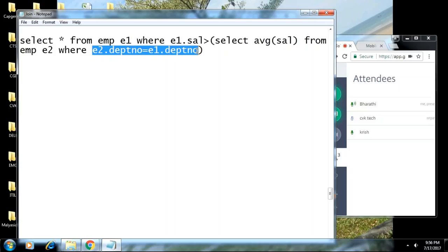In a correlated subquery, for every row present in the outer query, the inner query is processed once. Usually in regular subqueries, the inner query works first and then the outer works based on the answer given by the inner. But in a correlated subquery, the outer query works first, and the inner query reacts to it. Performance-wise, this takes more time if the tables have many rows, but we can't avoid it for certain queries.